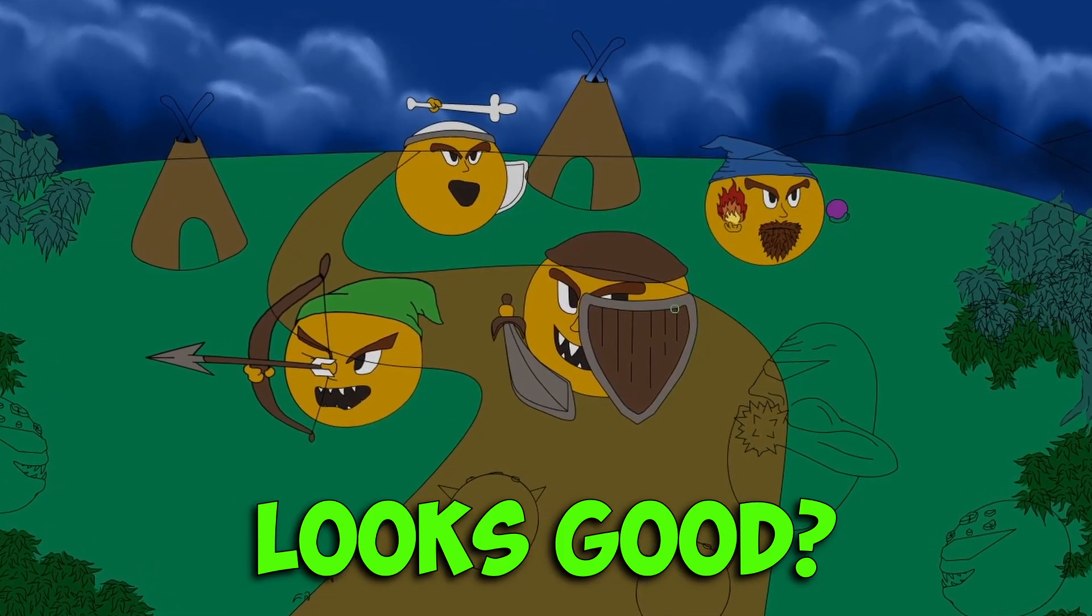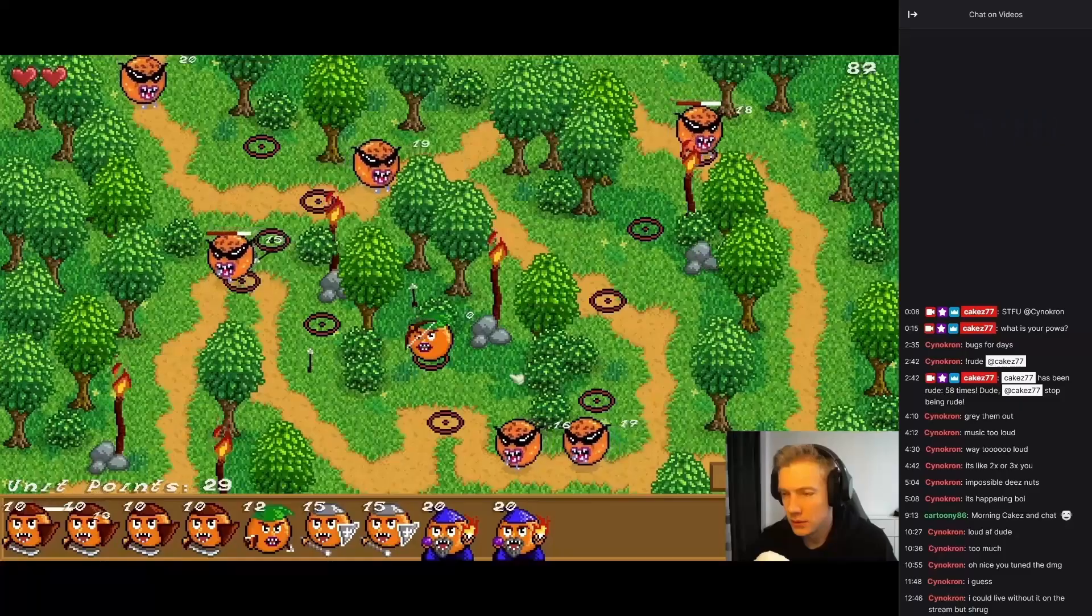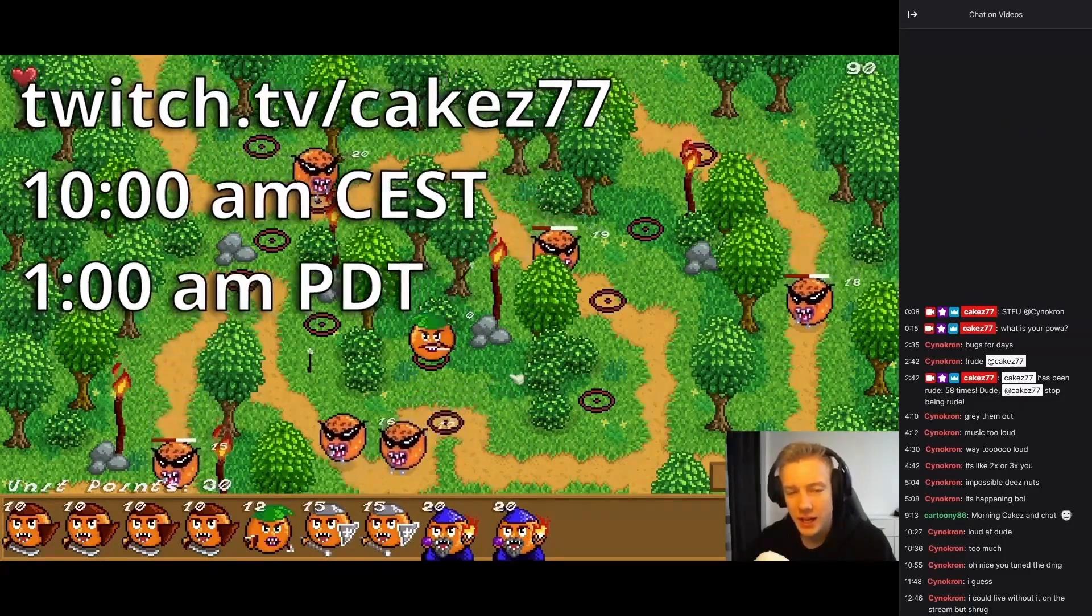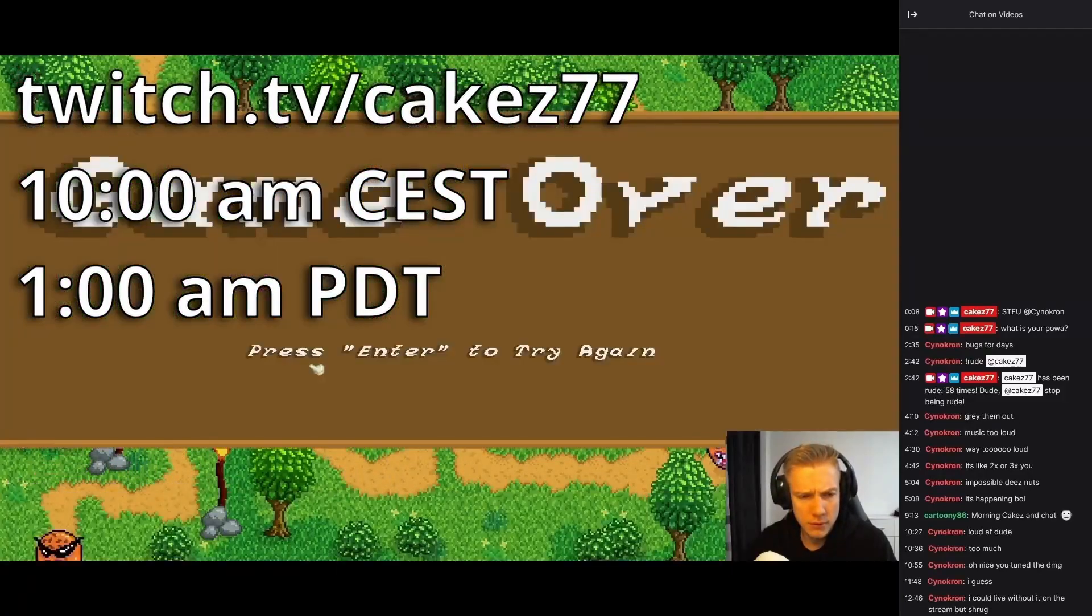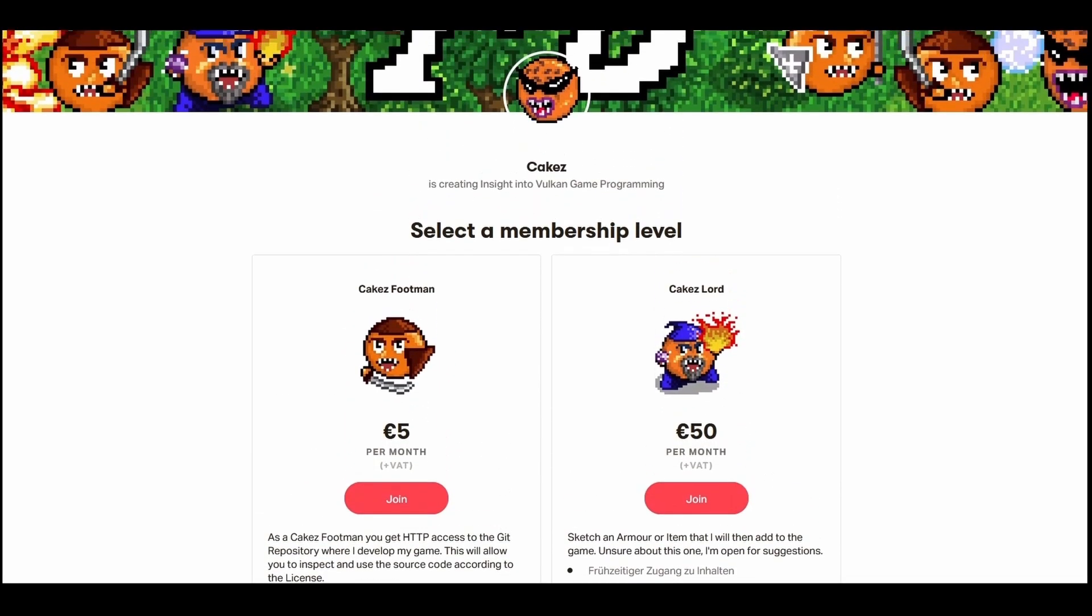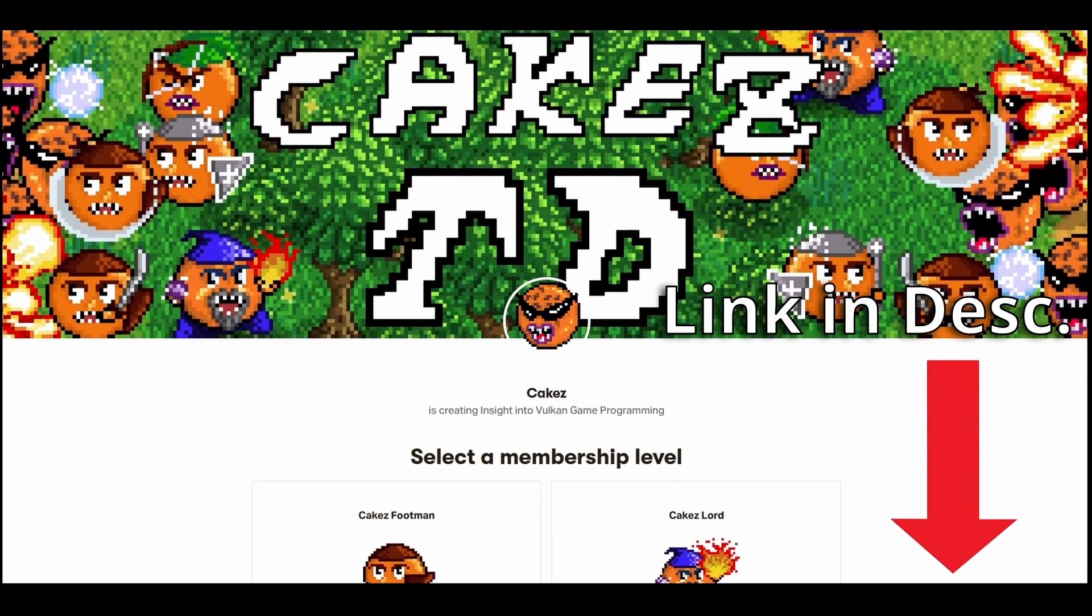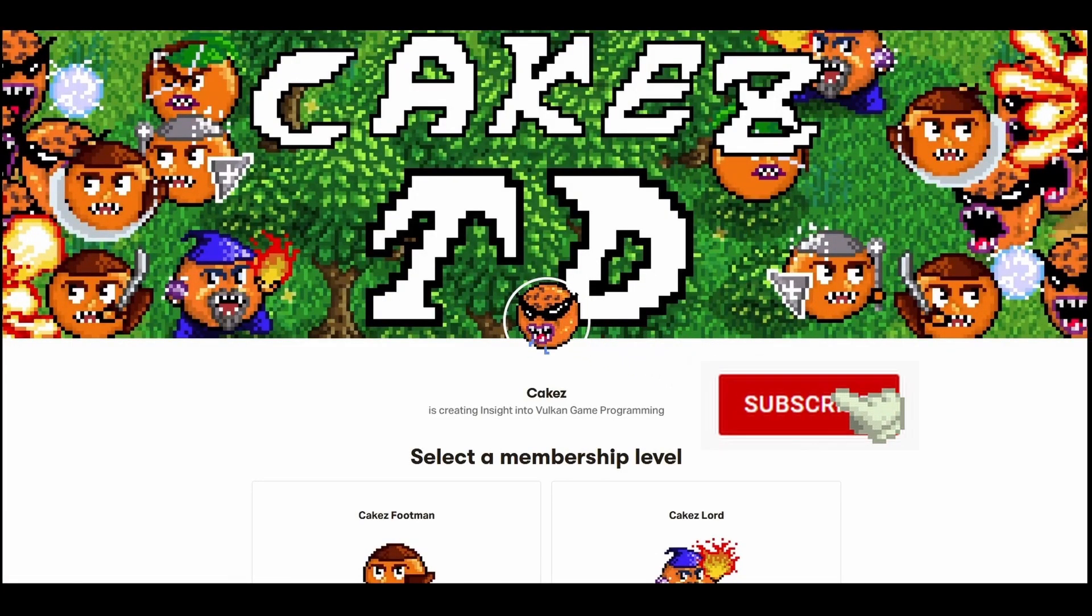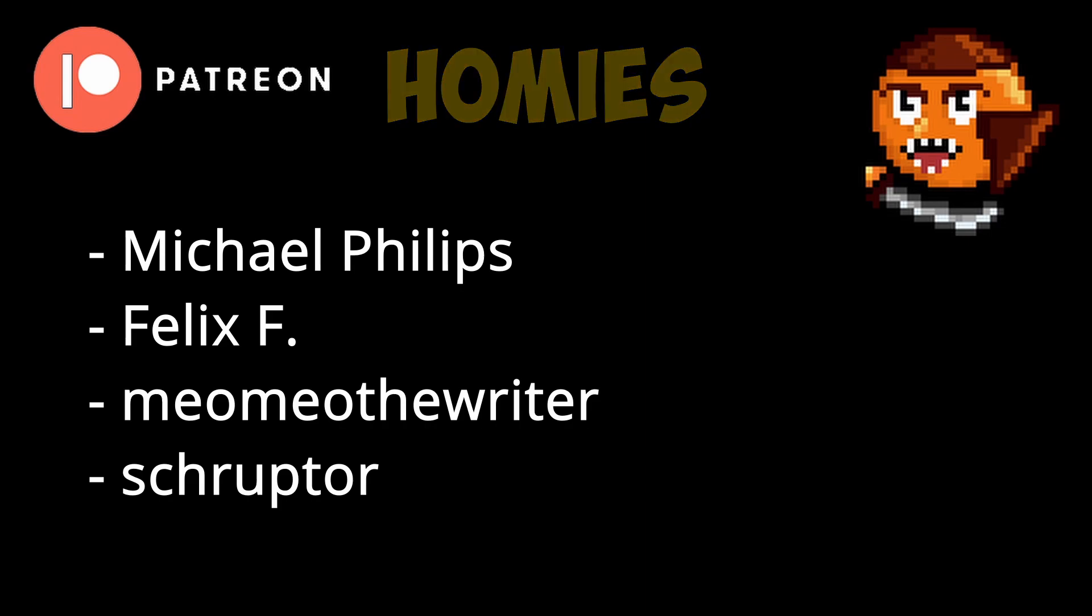I hope you enjoyed the video. If you did, leave a like and subscribe for more gamedev-related content. If you like what I do, consider tuning into my Twitch. I stream at 10am Central Eastern Time, which is 1am Pacific Daytime. If you want to directly support me, you can do so via Patreon. This will give me more time to work on my game, Cakestudy, and you will get reading access to the GitHub repository. Patreons will also be called out at the end of every video. Subscribing and leaving a like also helps a lot. Thank you very much for your support. So yeah, thank you very much, Michael Phillips, Felix F., MeoMeoTheWriter, and Schroppdorf for your support.